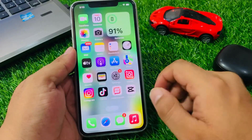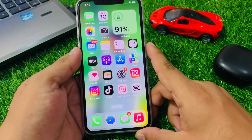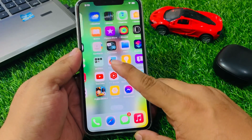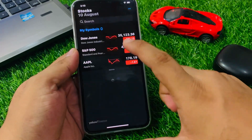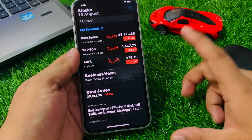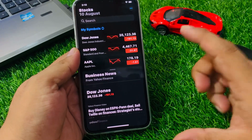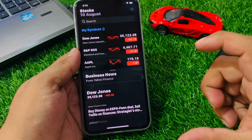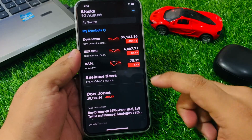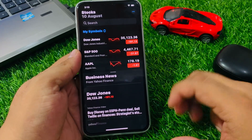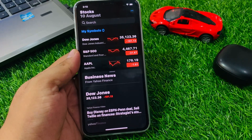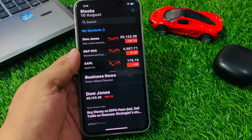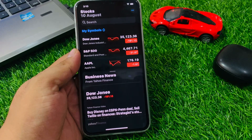Welcome back to my YouTube channel. This is Bilal and you are watching Bilal Mobile's RYK YouTube channel. In this video, I am going to show you how to fix Stock app is not working, Stock app keeps crashing, and Stock app keeps lagging on iPhone after iOS 17 update. If you are facing this issue, keep watching the video until the end and follow all steps.